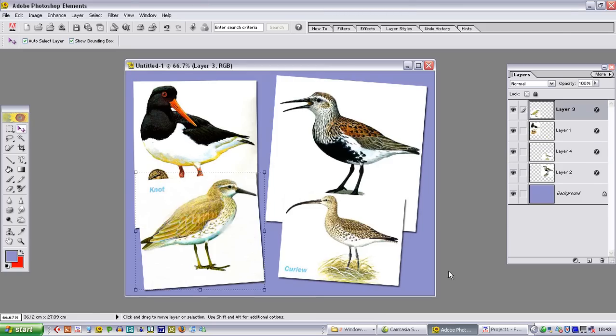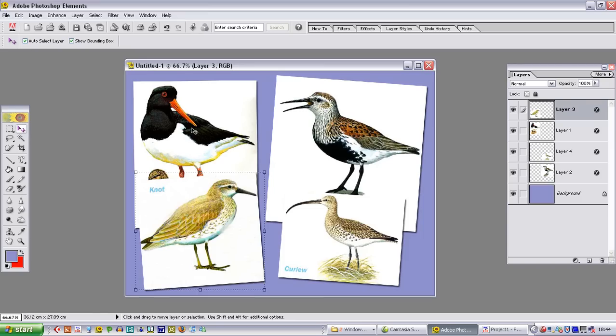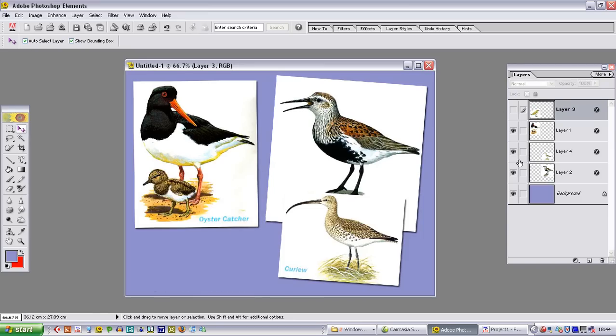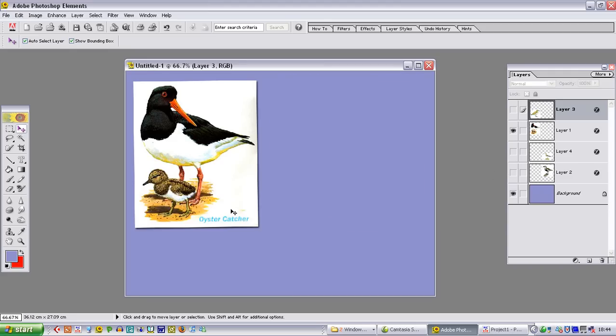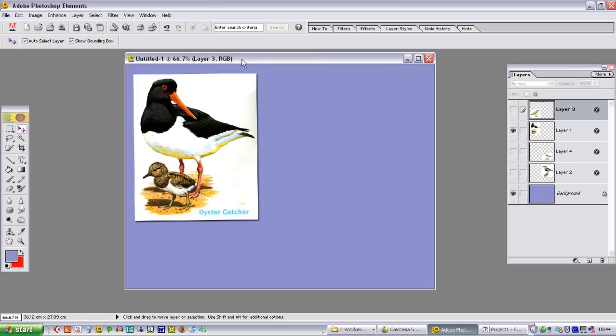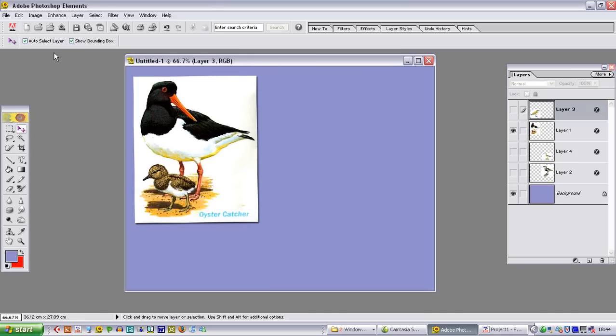So we have now prepared the image ready for saving out some JPEGs from this that we can use for Pictures to XE. So we need to decide which image is going to appear first. And in this case I want the oyster catcher to appear. So I am going to turn off all of the other bird pictures. So I am just left with the oyster catcher. That is the image that I want to appear first in Pictures to XE. So I am not going to save it as a Photoshop file. It needs to be saved as a JPEG.